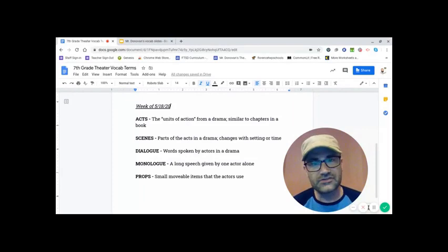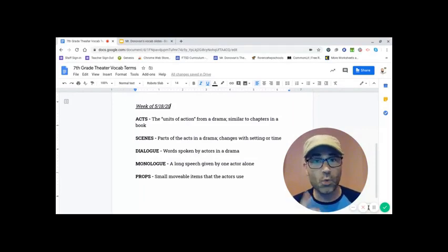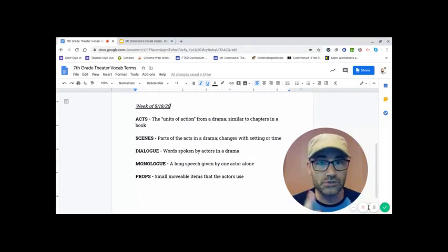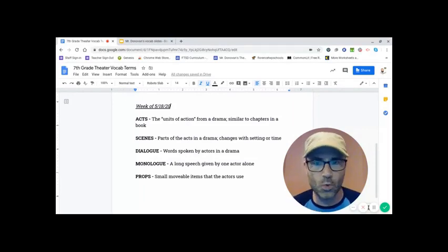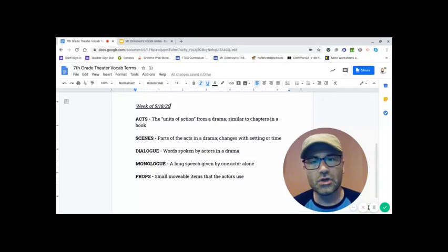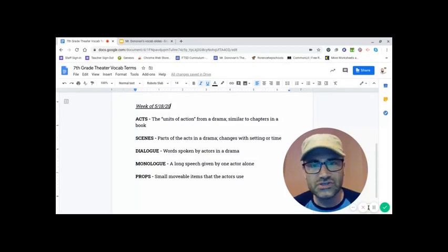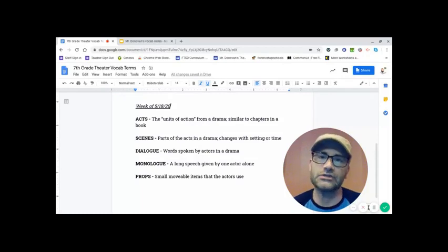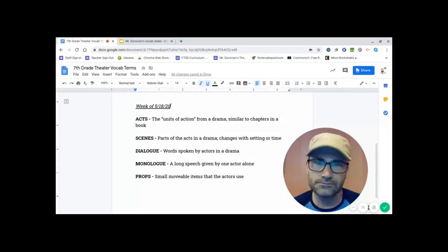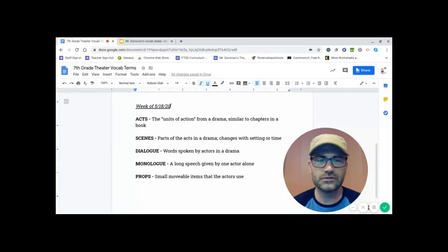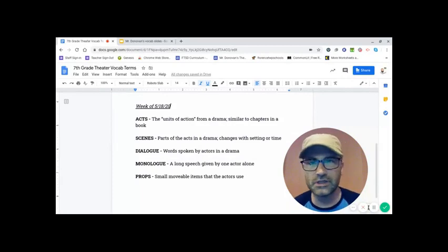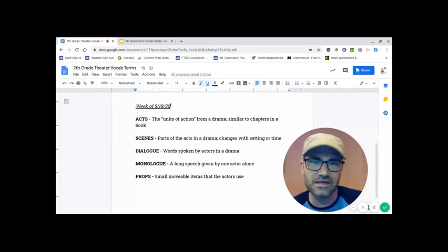Monologue. Now that is a version of dialogue that is only one person. Mono, meaning one. A long speech given by an actor alone. This is usually somebody completely alone on stage or at least isolated in some form.